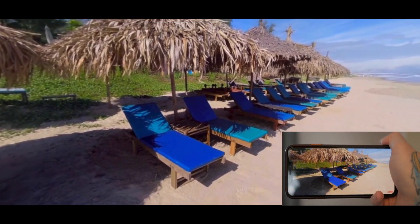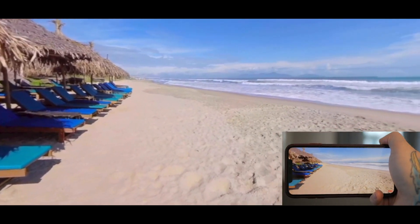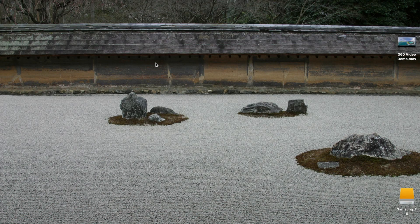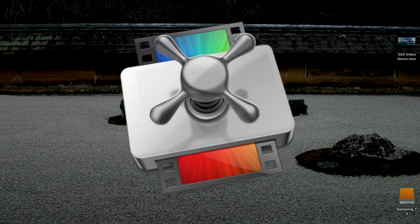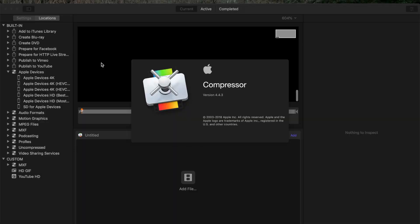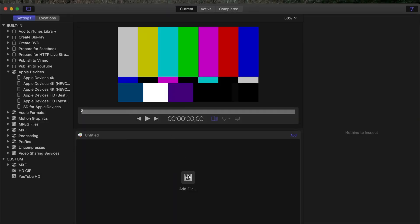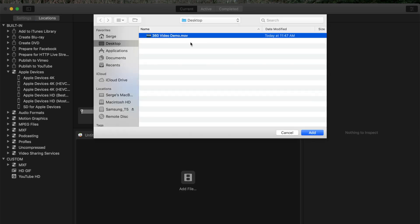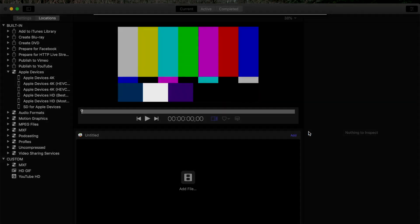I'll leave a link in the video description below for my demo 360 clip, so you can check out what 360 video looks like on YouTube. Last thing I want to talk about today is compressing your 360 video for a smaller file size. Apple's Compressor app can be used to reduce the file size of your video while still retaining all the necessary 360 metadata. To compress your video, open the Compressor app and add your video file by clicking the Add File button. To retain all the necessary 360 metadata, you have to use either Apple Devices setting, MPEG-4, or QuickTime Movie.